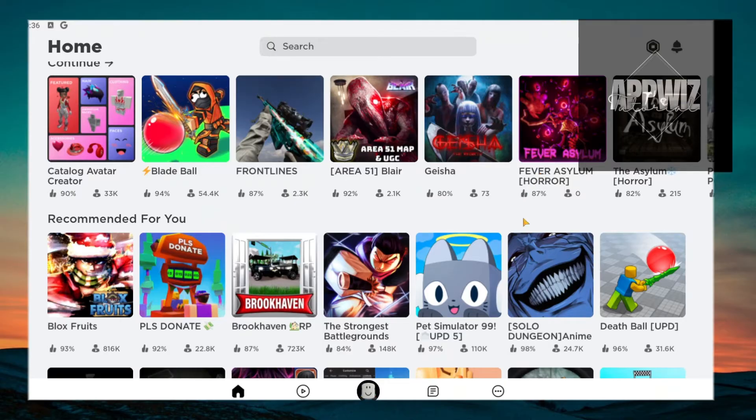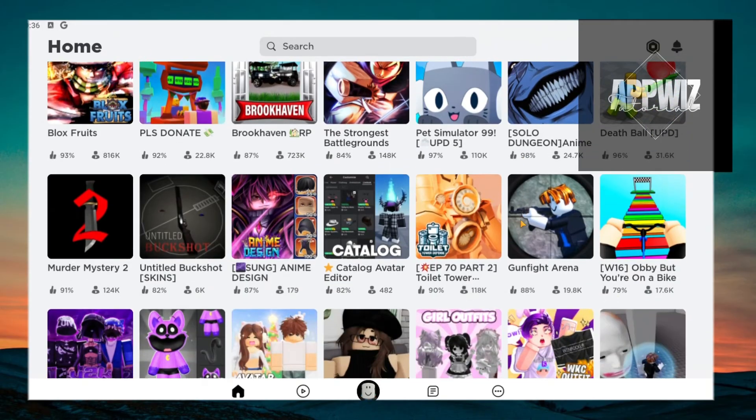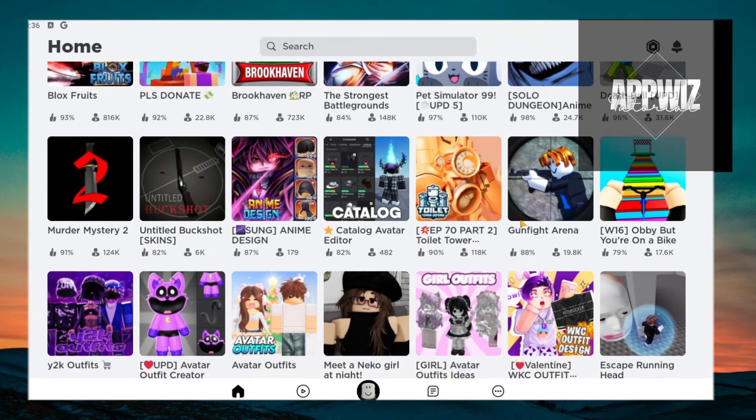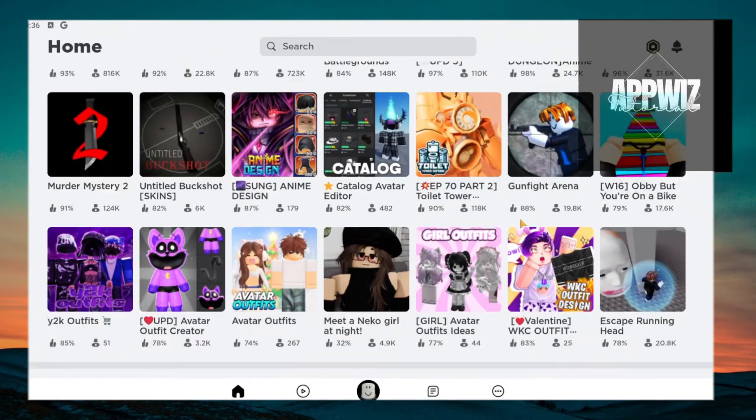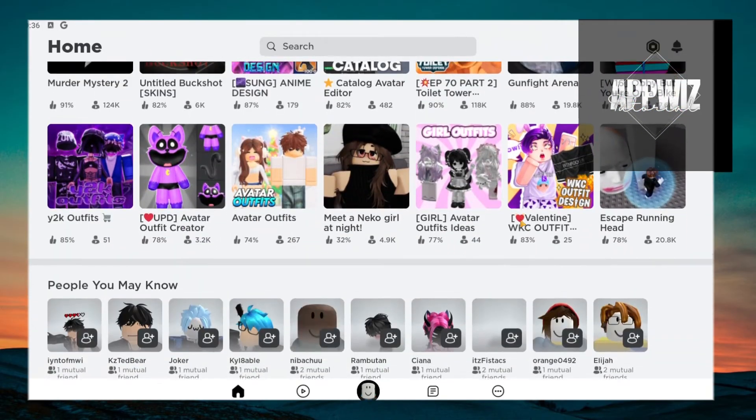This is a step-by-step guide, so you should be able to follow easily. Now, if you're experiencing the error code 773 on Roblox, you have to make sure that you have your account logged in.